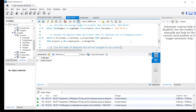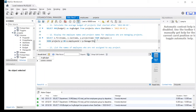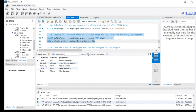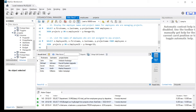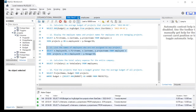The twelfth statement is: display the employee names and project names for employees who are managing projects. This involves selecting e.first_name and project name from employees joined with projects, performing an INNER JOIN on e.employee_id equals p.manager_id. This problem statement is similar to a previous one we already completed.